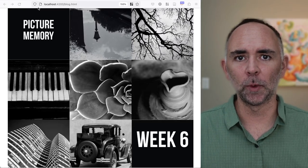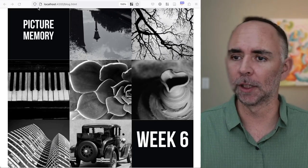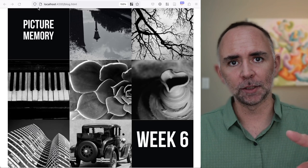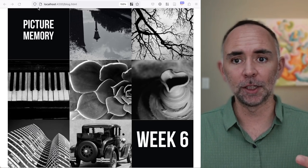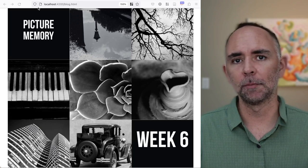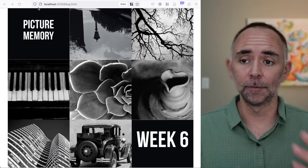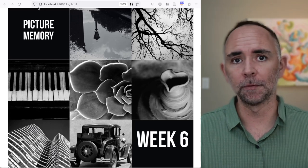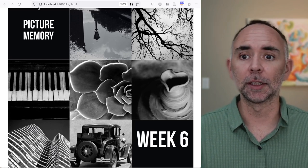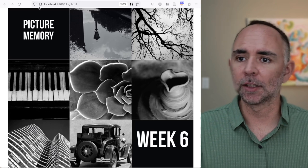Hi everyone, we're back. We're on week six and we're going to do a picture memory experiment today. This will involve presenting people pictures with different durations in a first encoding phase, and then in a second recognition memory test we will present pictures again — some shown before and some that weren't — and measure whether people can tell the difference and recognize the picture.